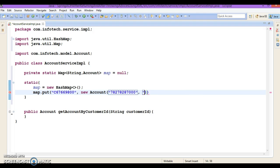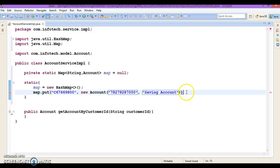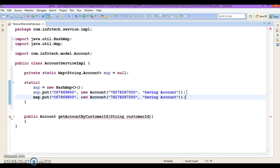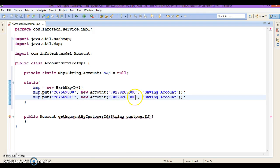For simplicity I'm going to use two accounts. One ending with '00' for a savings account and another ending with '111' for a current account. So we have two entries in our map.